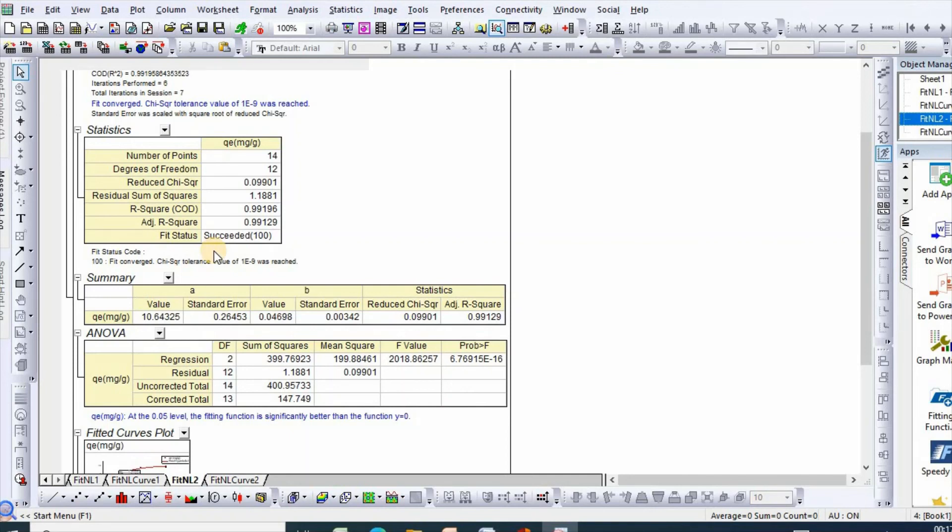In my next video I will show you how to perform error analysis in adsorption kinetics study. Thanks for watching.